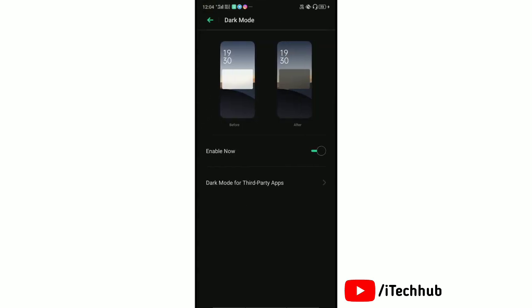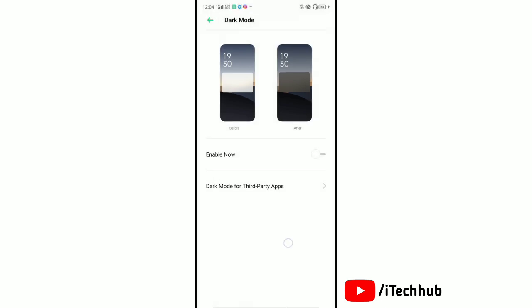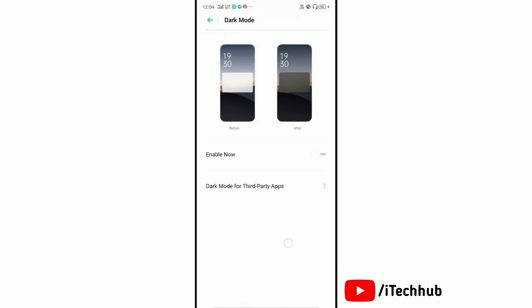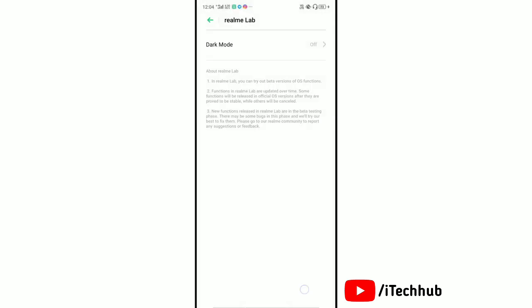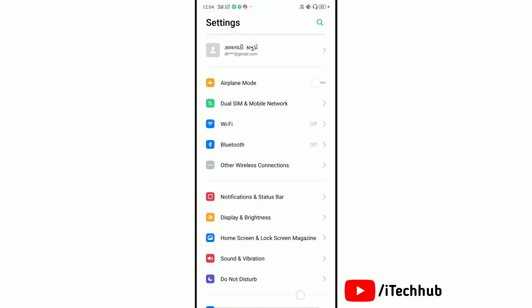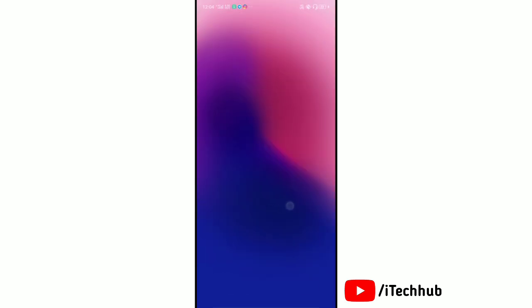Here, tap on dark theme or light theme to set it. Right now, I'll set it to light mode. Now we'll go back and open Snapchat to check if it works.